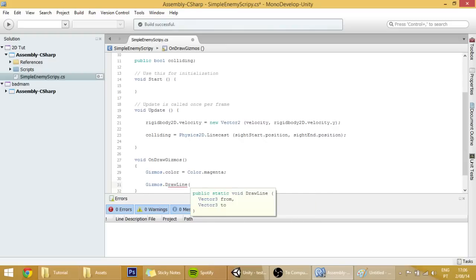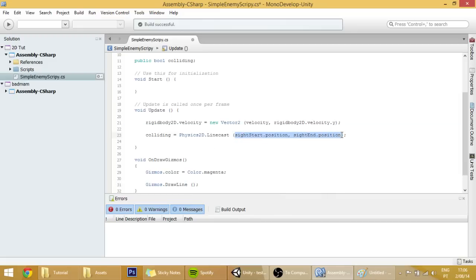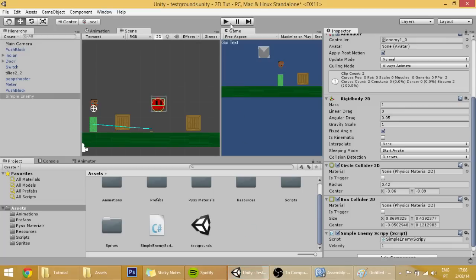We are going to create gizmos dot draw line, and as you can see it also requests for two values. That's what we are going to do, is copy these ones over here to here.